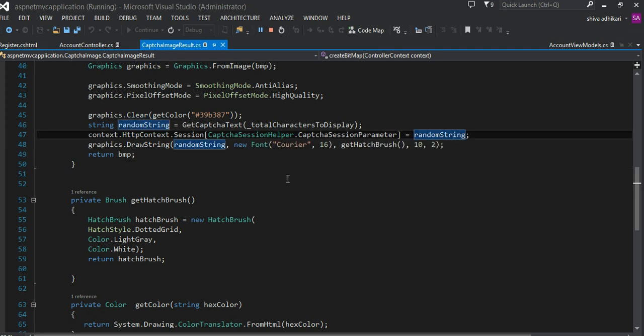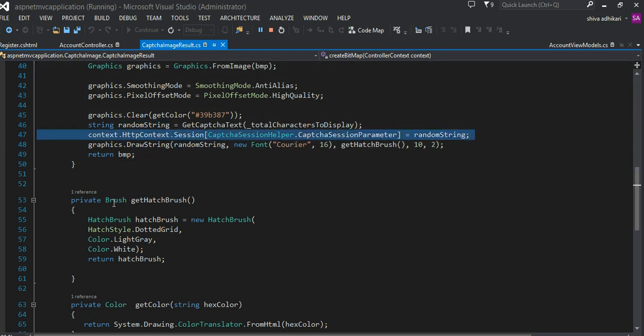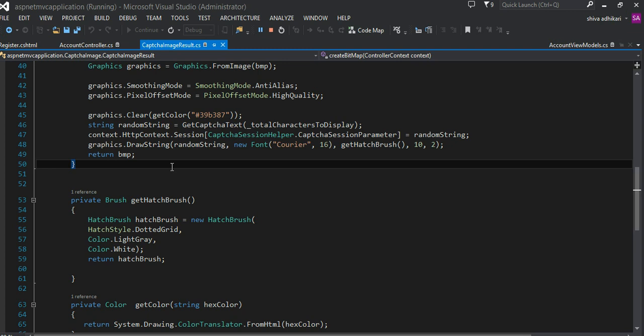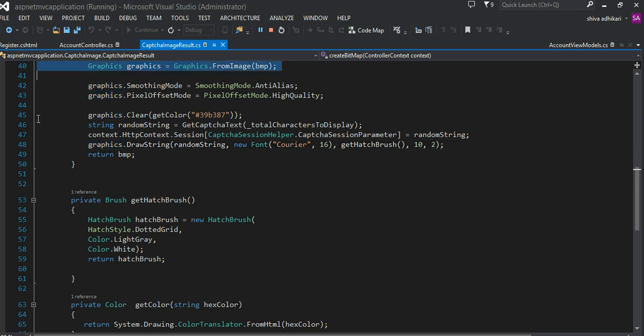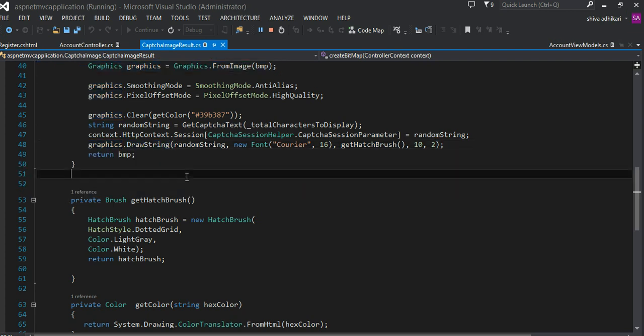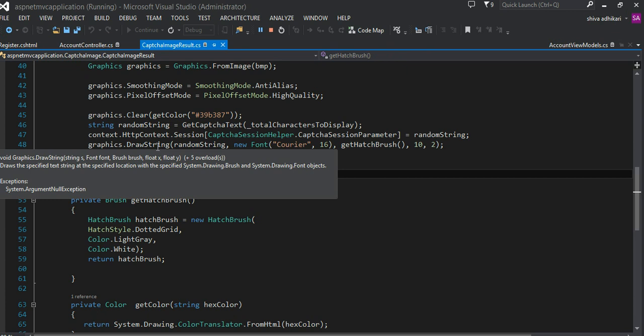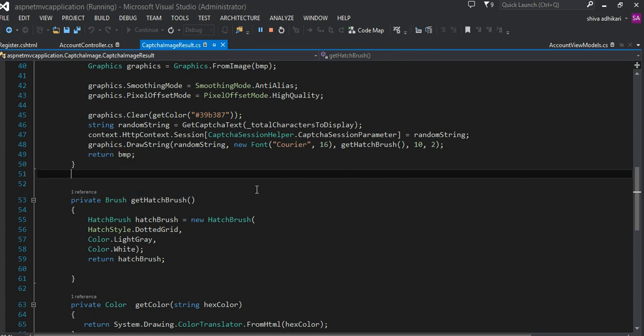Once that is done, I have to draw that string into the bitmap. To do that, the graphics object that we created on line number 40 has the method called DrawString.